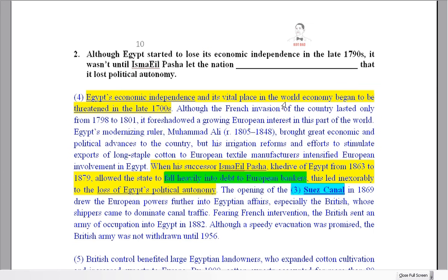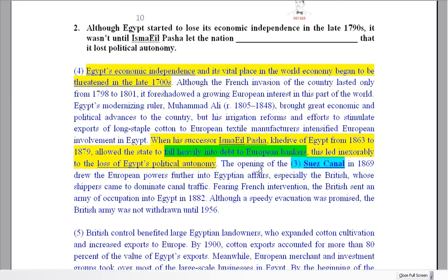On to question number two. This is an example of where you get a clue at the start of the paragraph, but then you have to go on and read right through quite a long way to actually get to the answer. We've got Egypt's economic independence right at the start — began to be threatened in the late 1700s.